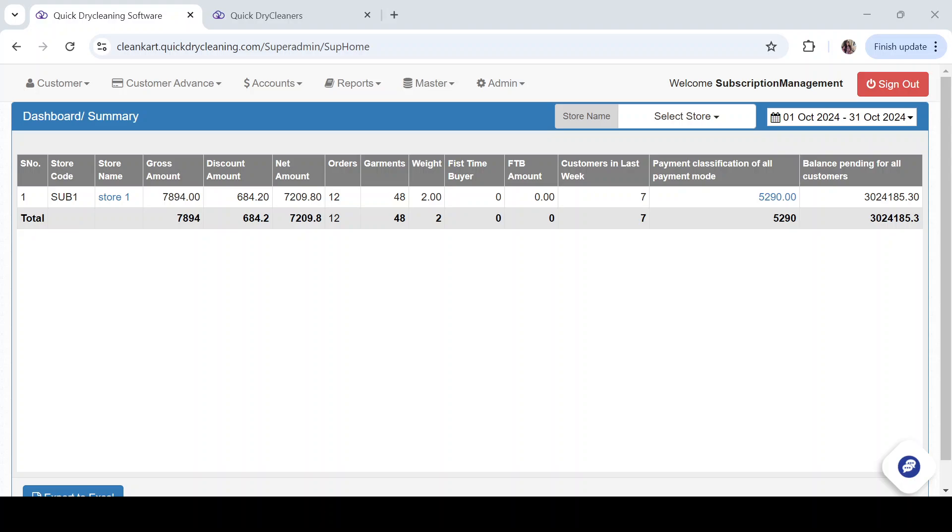In this video we will understand how you can map multiple workshops with any of your stores. You can do this configuration from the super admin. You can select a default workshop store-wise and also add multiple workshops that would be the optional workshops where you can send your garments.